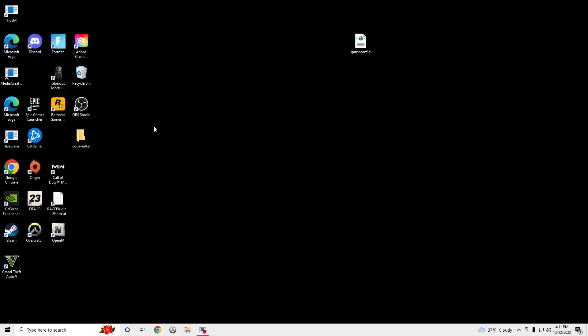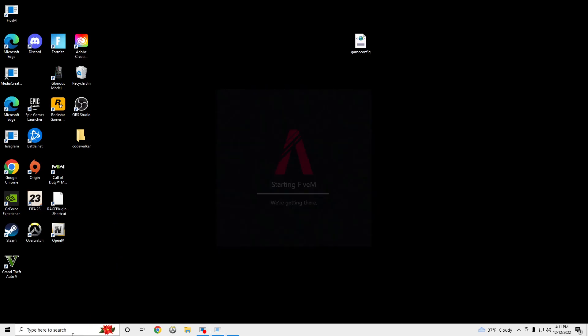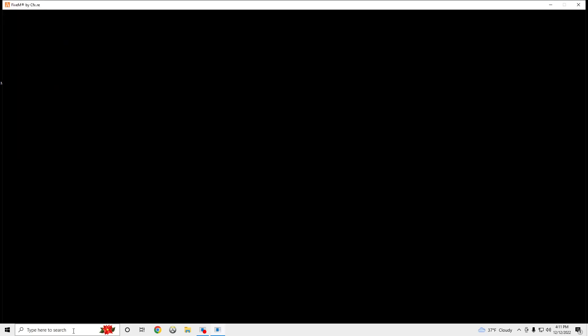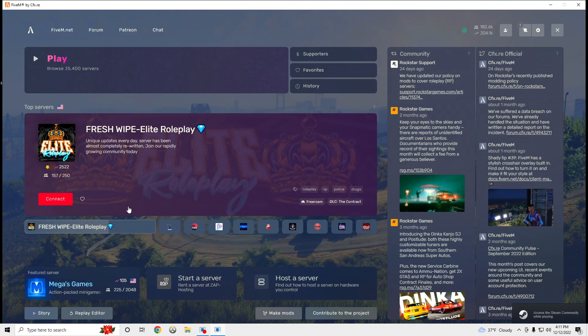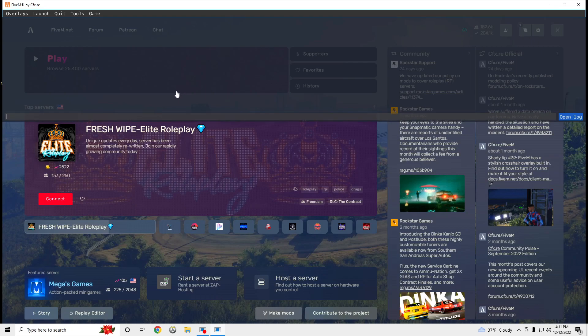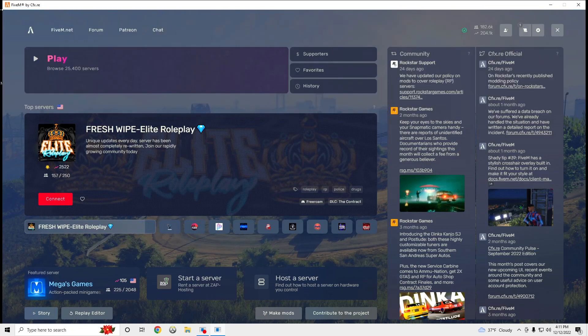Once that's done, you can open your 5M, and we're going to be looking for an error code. So we're going to click F8. No error code.